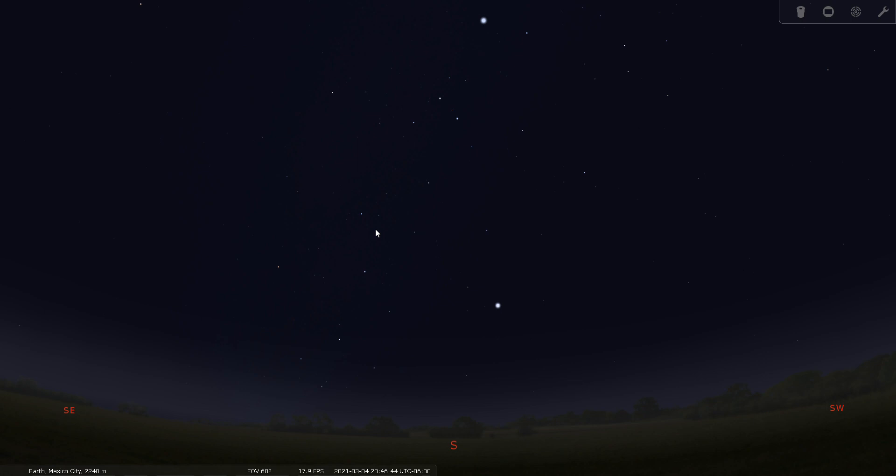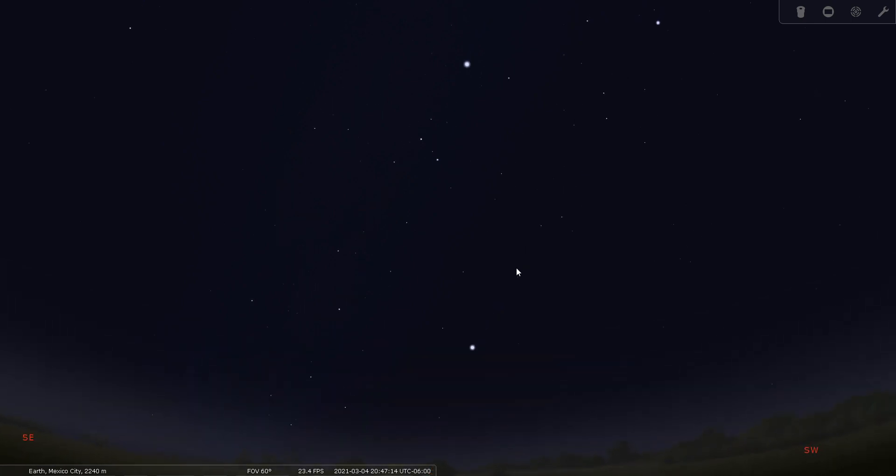Columba is best viewed between January and March each year. It's not a very bright constellation and it's not very large, so it's a little obscure. So let's see one way that you can find it. First of all, you have to be far enough south. It may be visible from Miami from those latitudes, but to make it easier to see, I've gone even farther south to Mexico City.